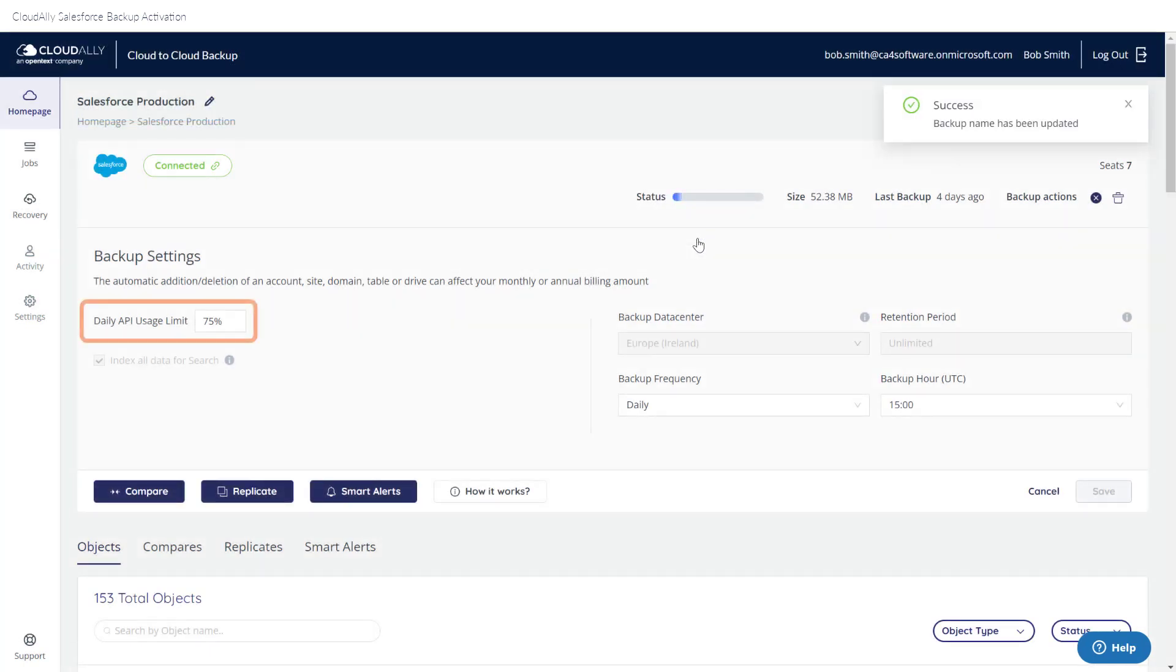What would you like the daily API usage limit to be? The default is 75%, but feel free to adjust it to your needs. We suggest keeping a high limit during the initial backup.